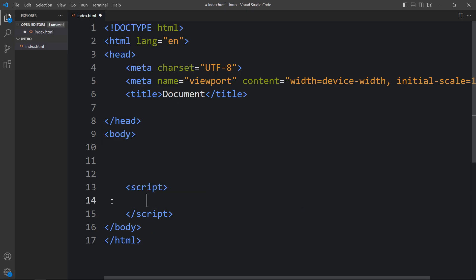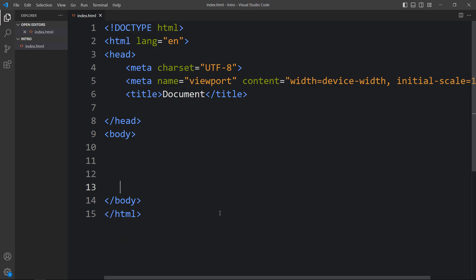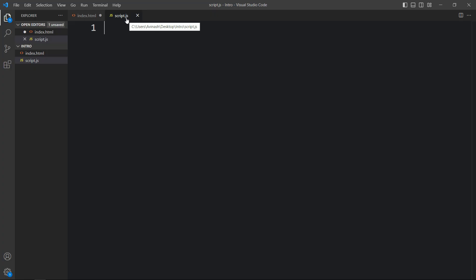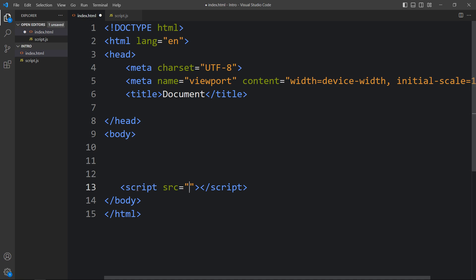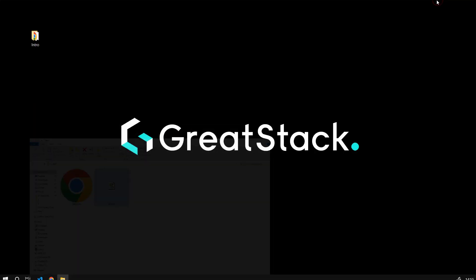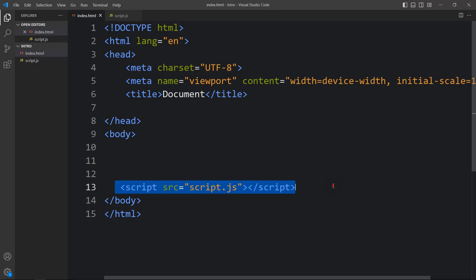Now there is another option to add the JavaScript code in the HTML file — that is external JavaScript. To add external JavaScript we will use a script tag with a src attribute and the new file name. So let's create a new file named script.js. The file name extension should be .js — you can write main.js, index.js, or anything. We have connected script.js with the HTML file using this script src tag.